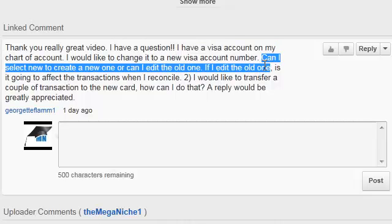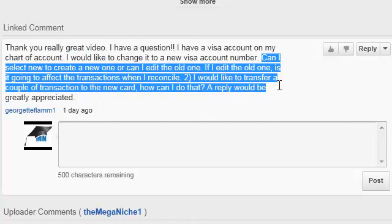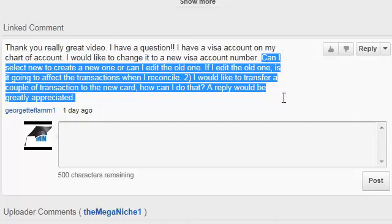Can I select new to create a new one or can I edit the old one? If I edit the old one, is it going to affect the transactions when I reconcile? Two, I would like to transfer a couple of transactions to the new card. How can I do that? A reply would be greatly appreciated.